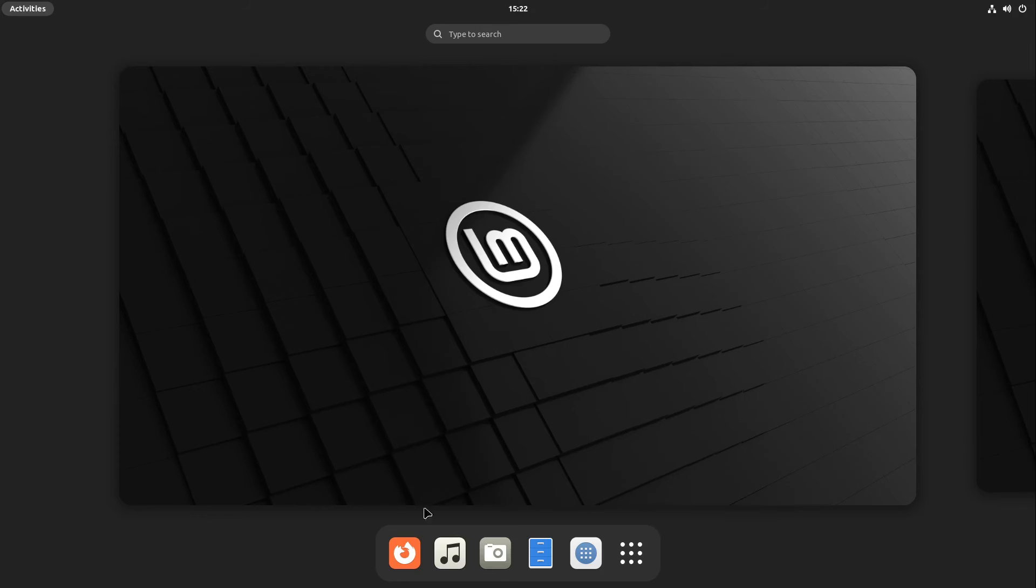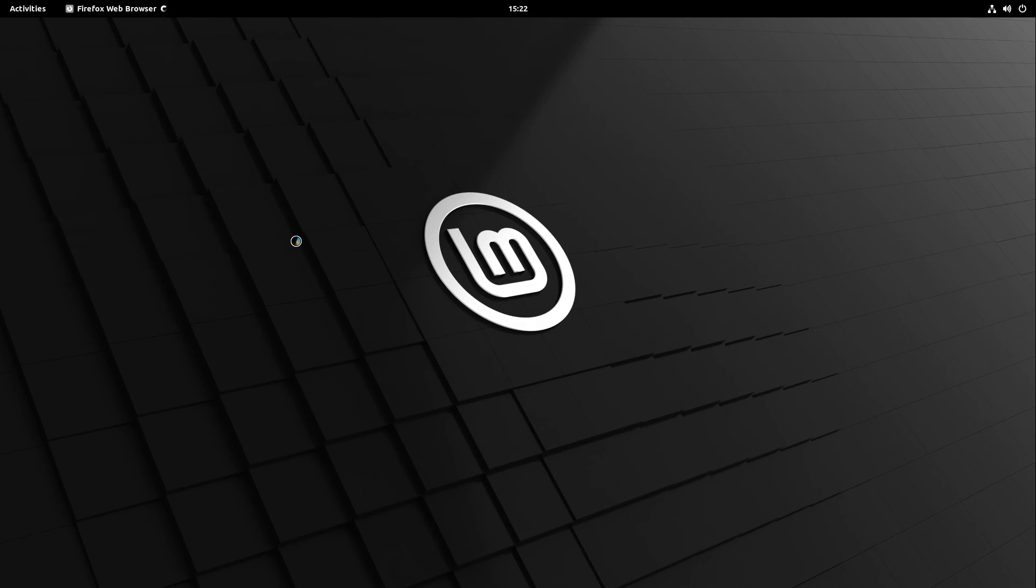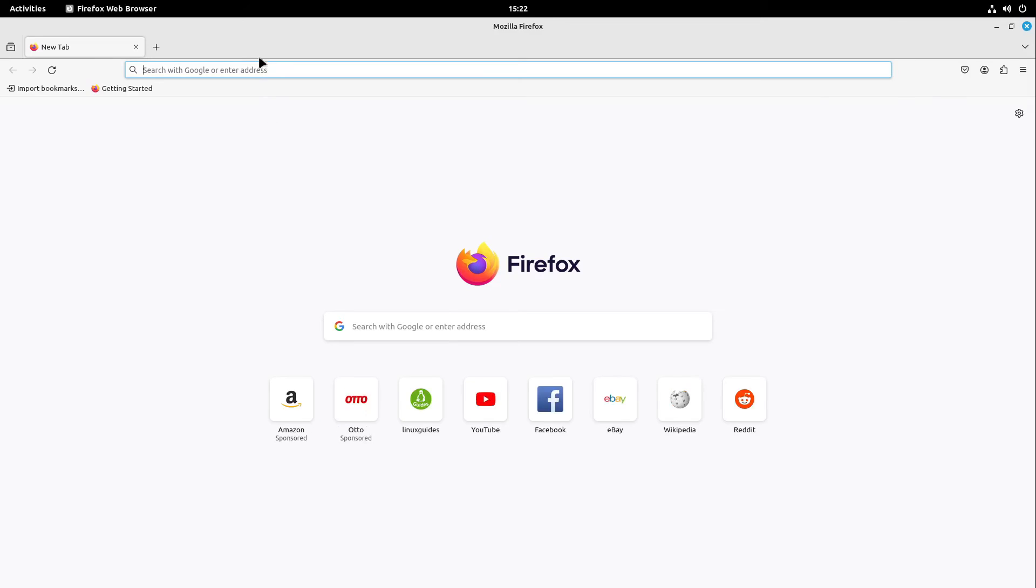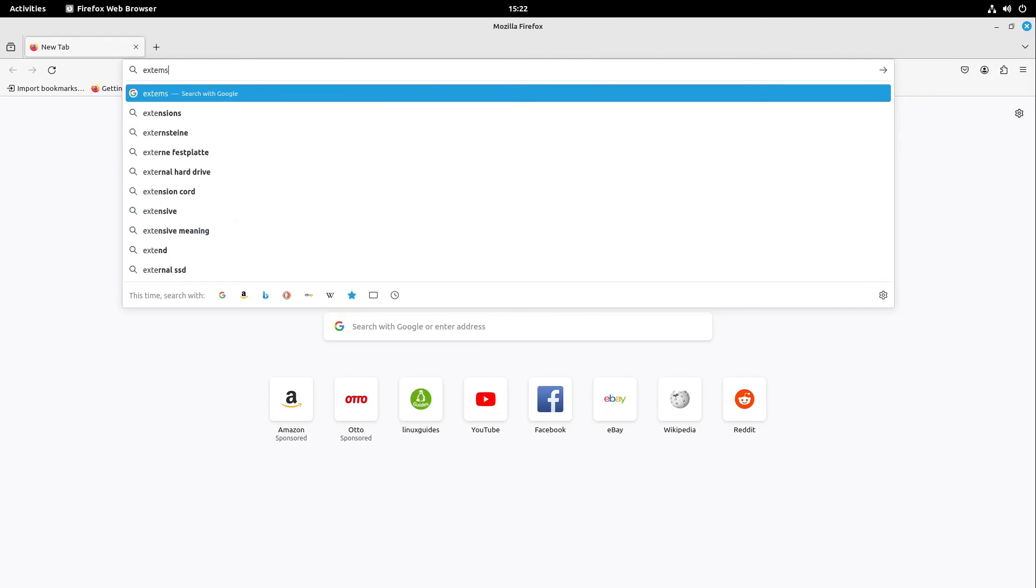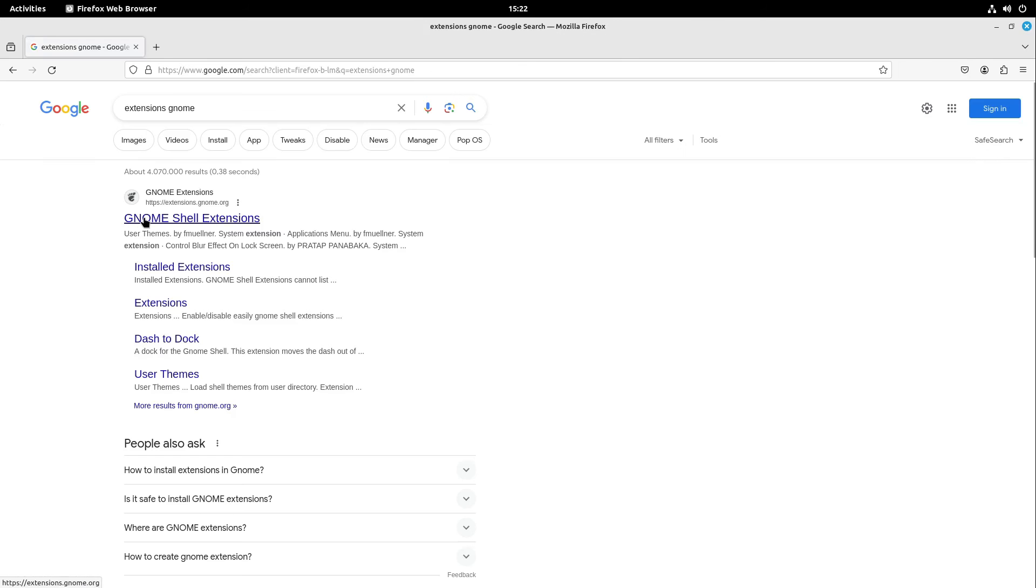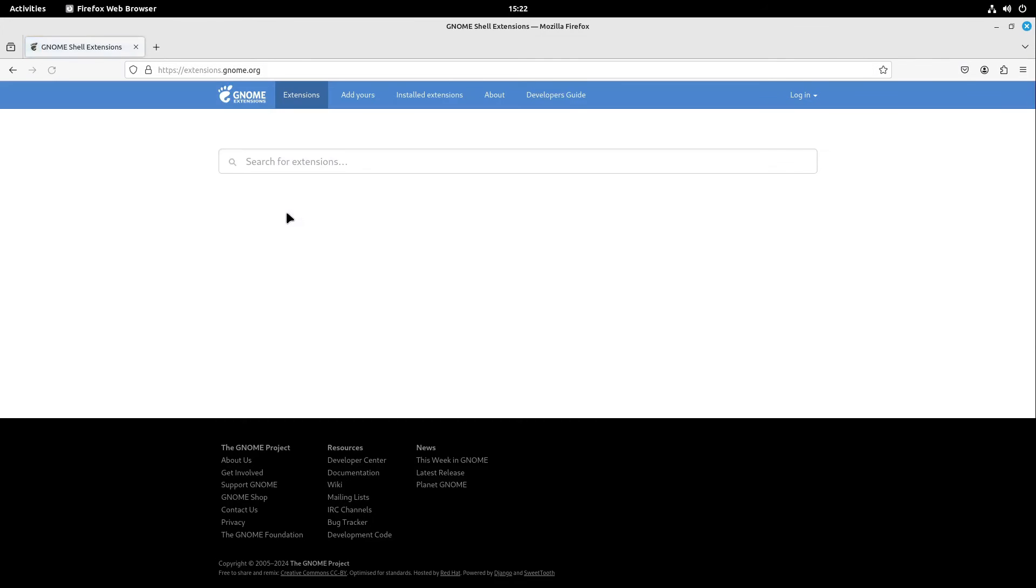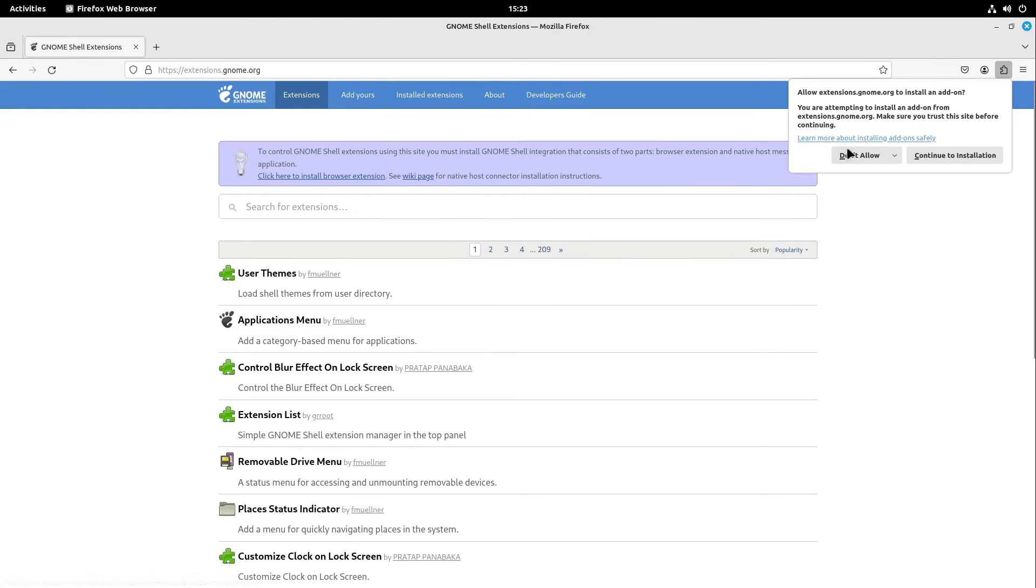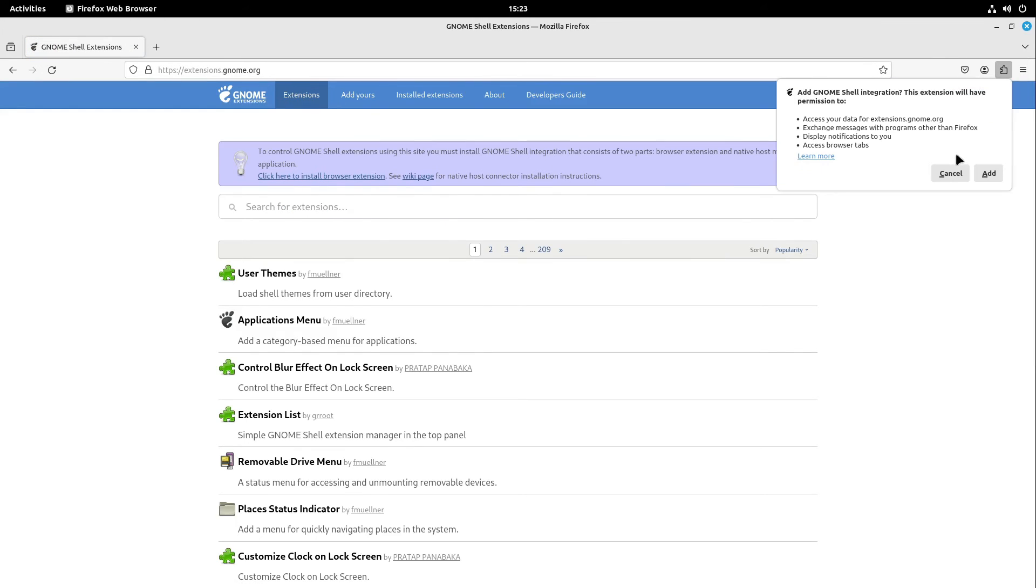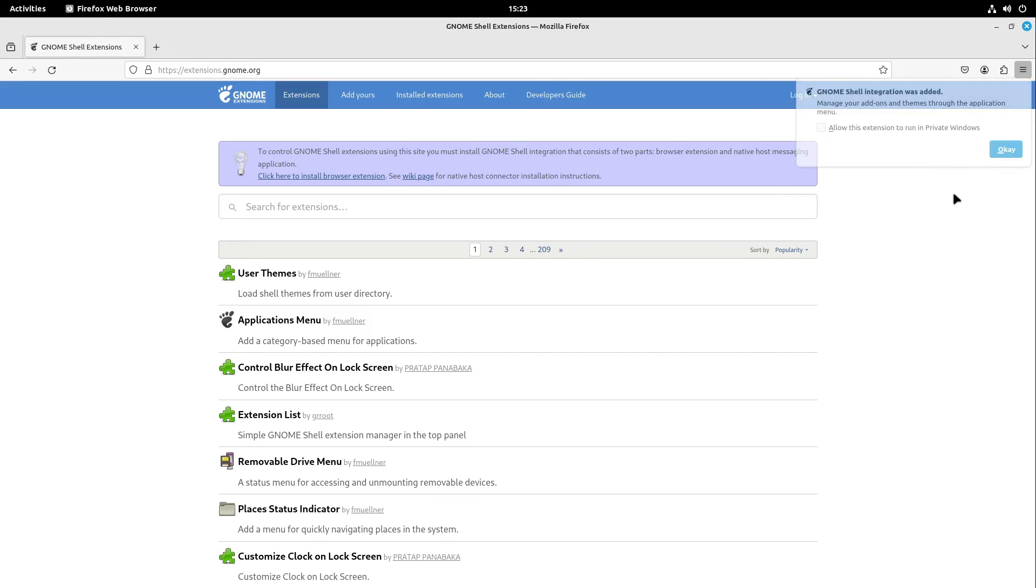At the next step, I open the web browser of my choice and open up extensions. It's called extensions.gnome.org. Here I select click here to install browser extension. Perfect. I select continue installation. This is okay. And in the end, I select add.